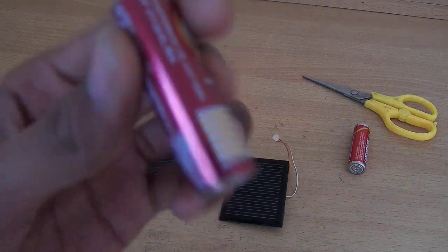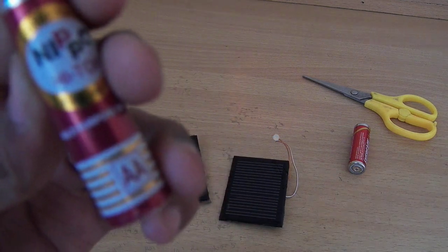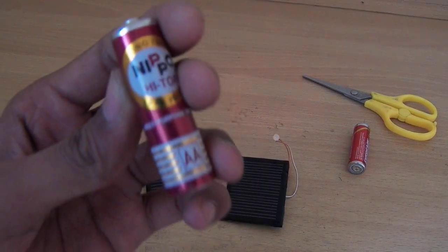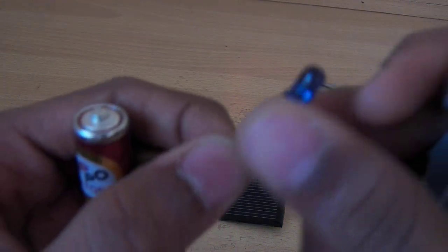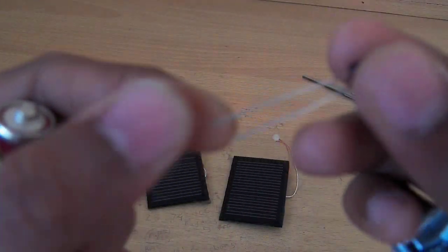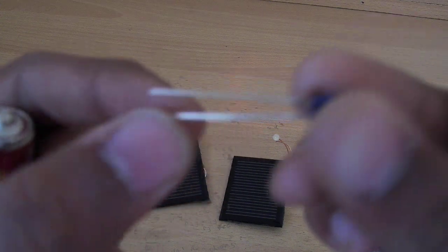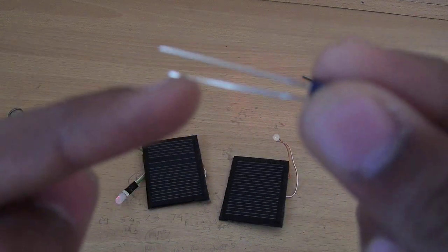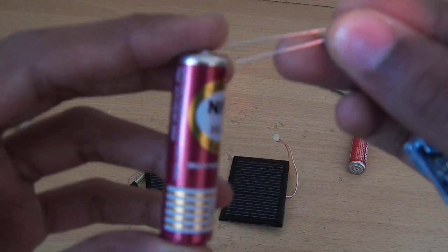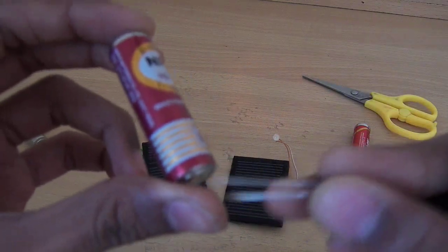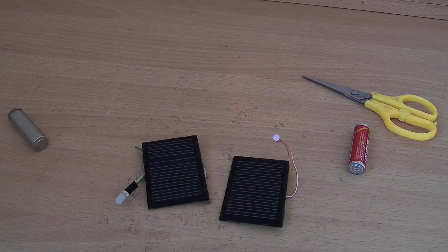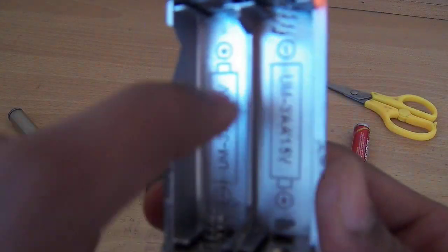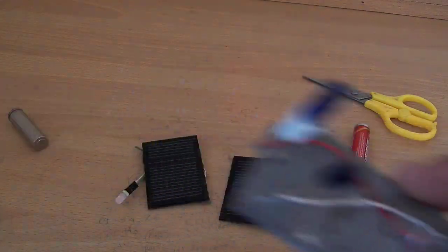Simply connect a 1.5 volt battery to this IR LED. The bigger terminal is positive and the smaller one is negative. You can directly connect using wires. Here I have connected a battery stand and IR LED.